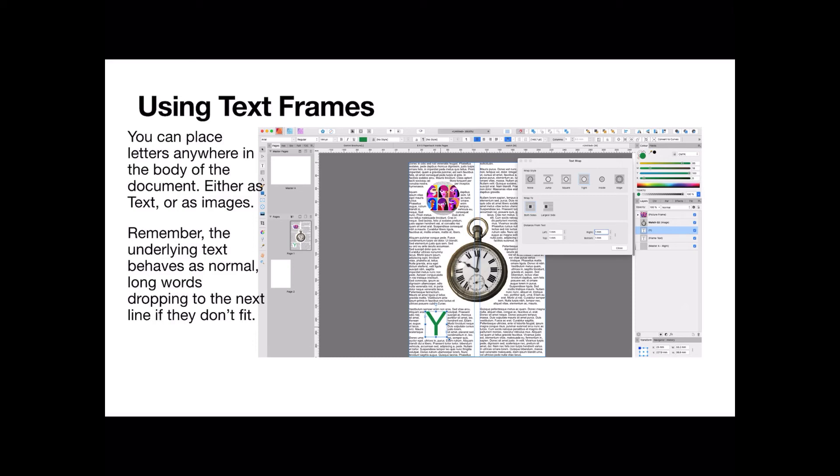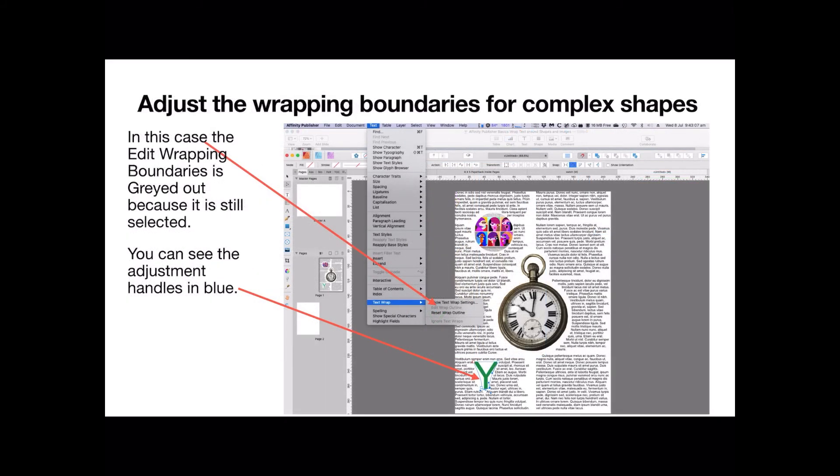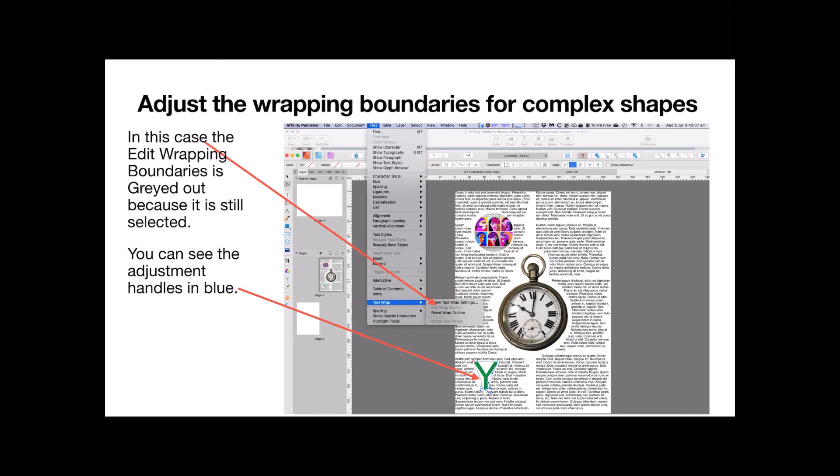You can see again it's ragged left and aligned right, but that's a text letter Y there. How do we get the text to move in? Adjust the wrapping boundaries for complex shapes by adjusting it. In this case, the edit wrapping boundaries is grayed out because it's still selected. You can see the little blue lines around the letter Y there with dots and handles to position those blue bars. You can see the adjustment handles in blue. That's why that option is grayed out there, because I'm actually applying it. But before you try to apply it, it won't be grayed out. You click on it and those little blue bars, the handles, will come up and you can adjust the text so that it comes right in against the letter Y if you like. That's just an example. It's fun to experiment with this, but for simple shapes, that's all you do.